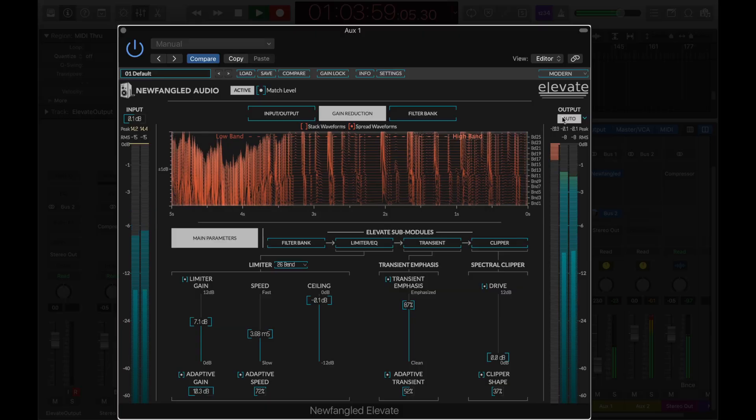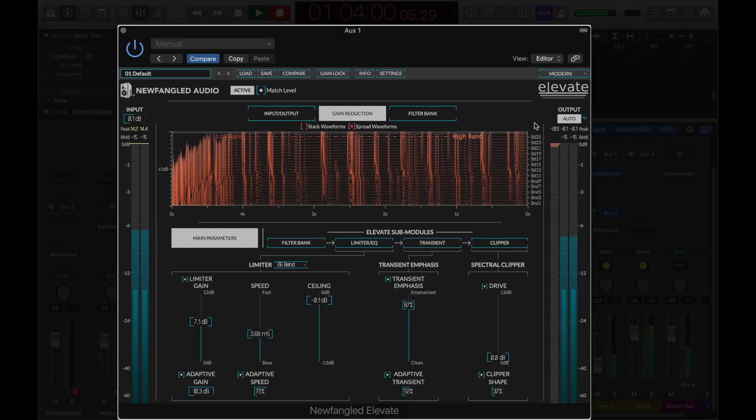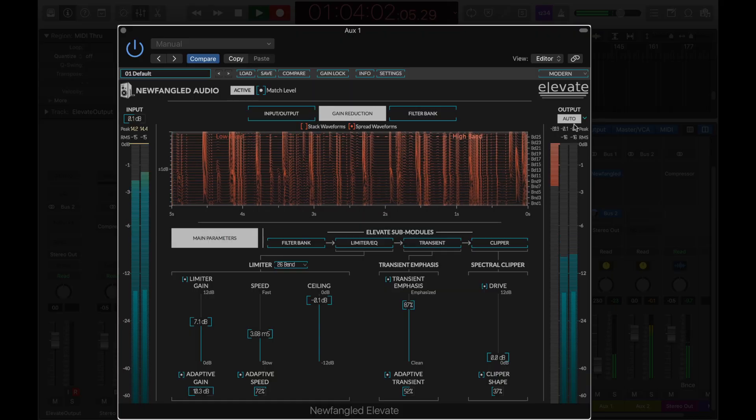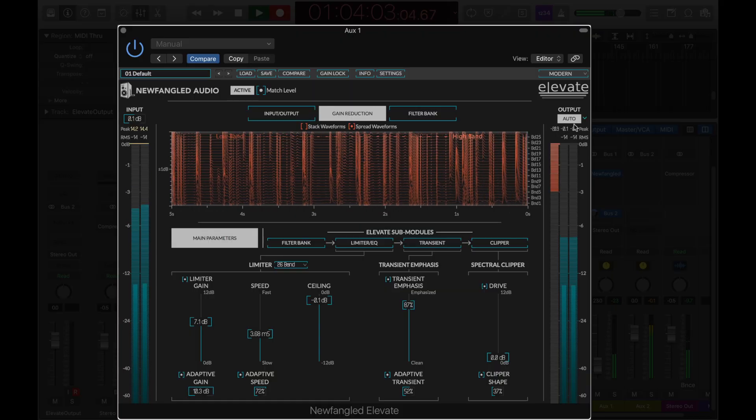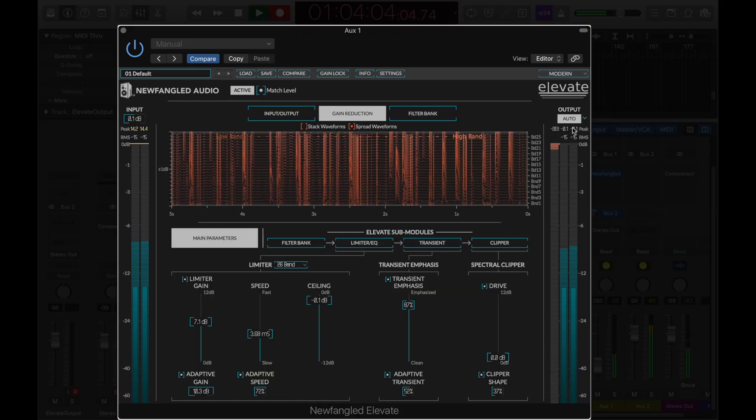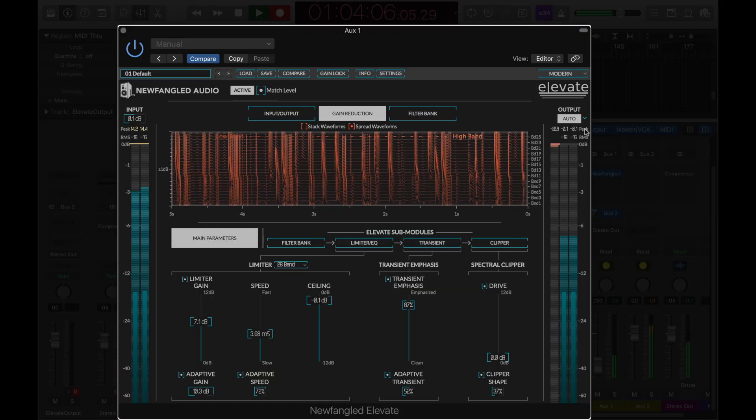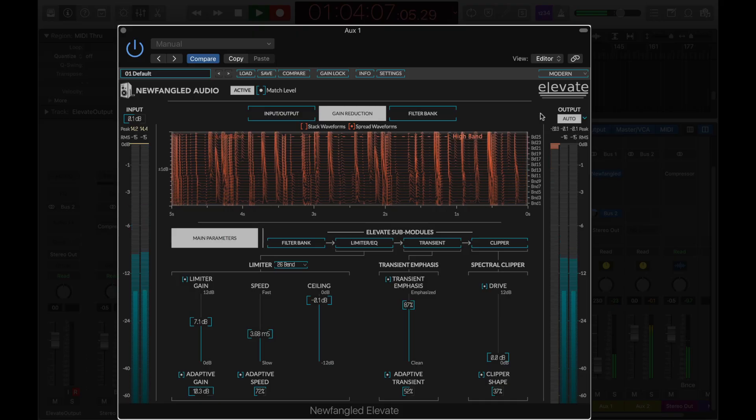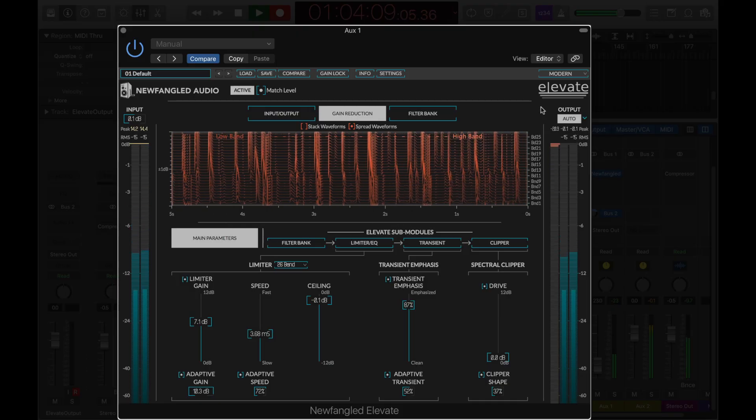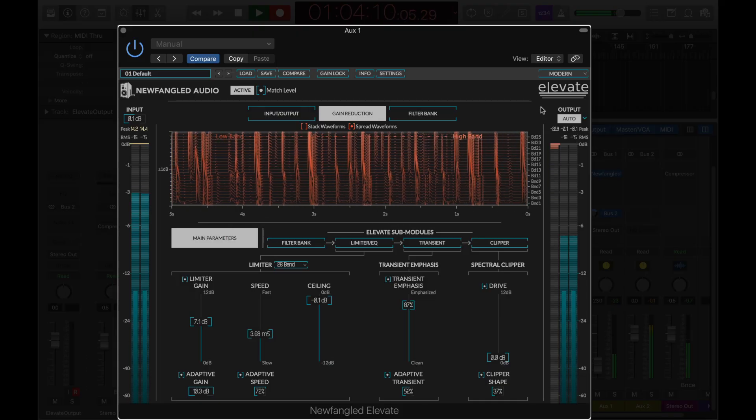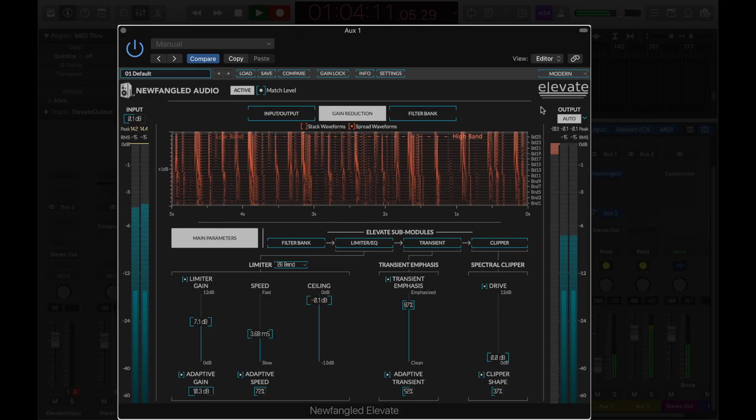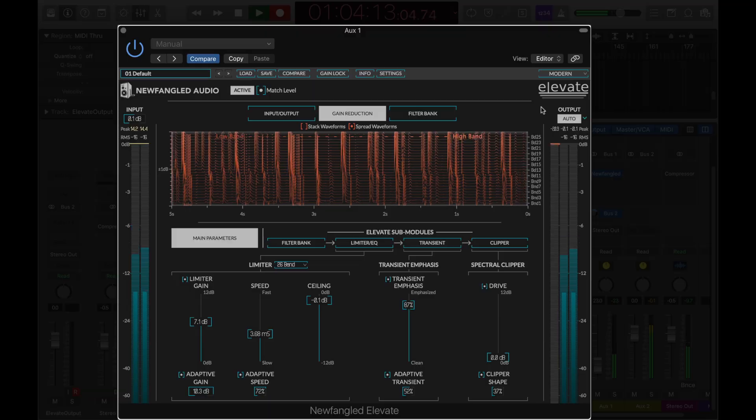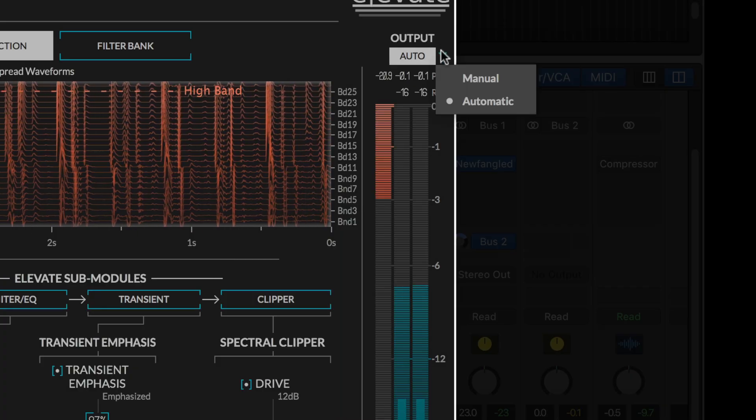When auto-compensate is on, the added gain and drive is offset by a reduction in the overall output level. This makes it easy to compare the affected and unaffected sound honestly, and to get a sense of what Elevate is doing to your master. If needed, you can switch the output level to a manual mode.